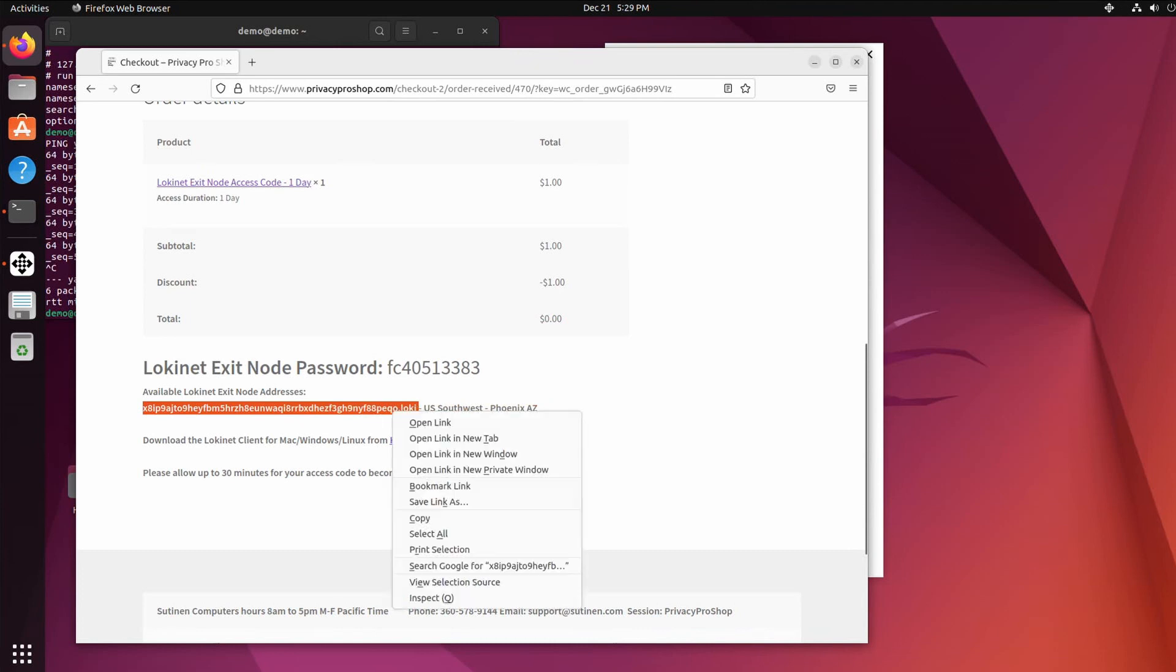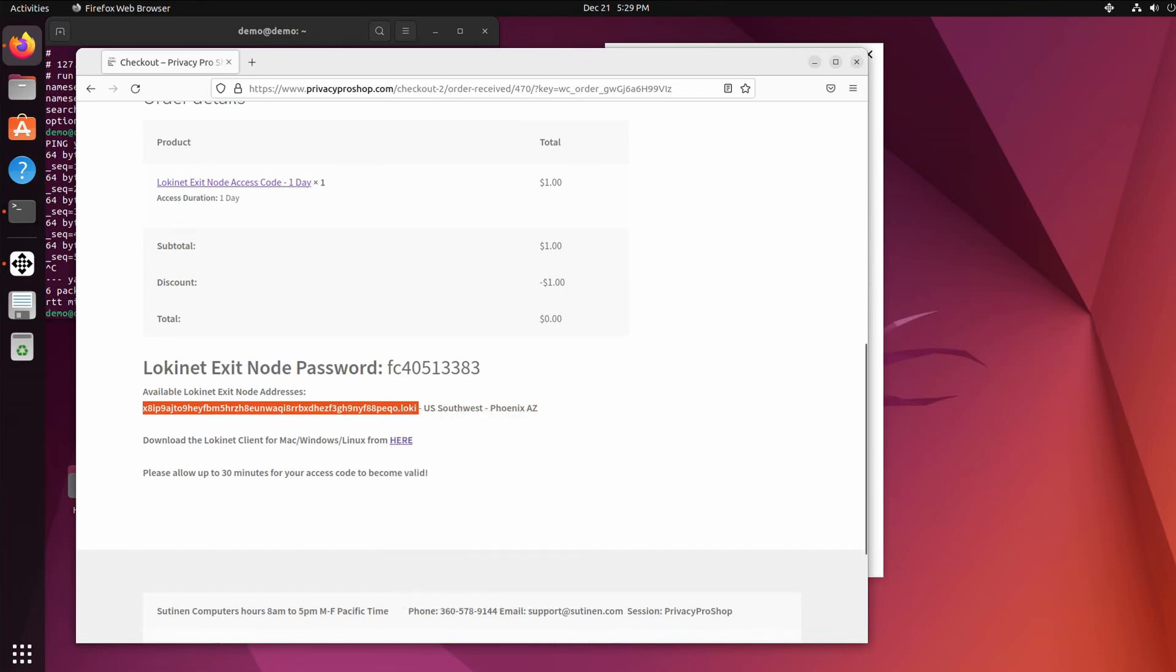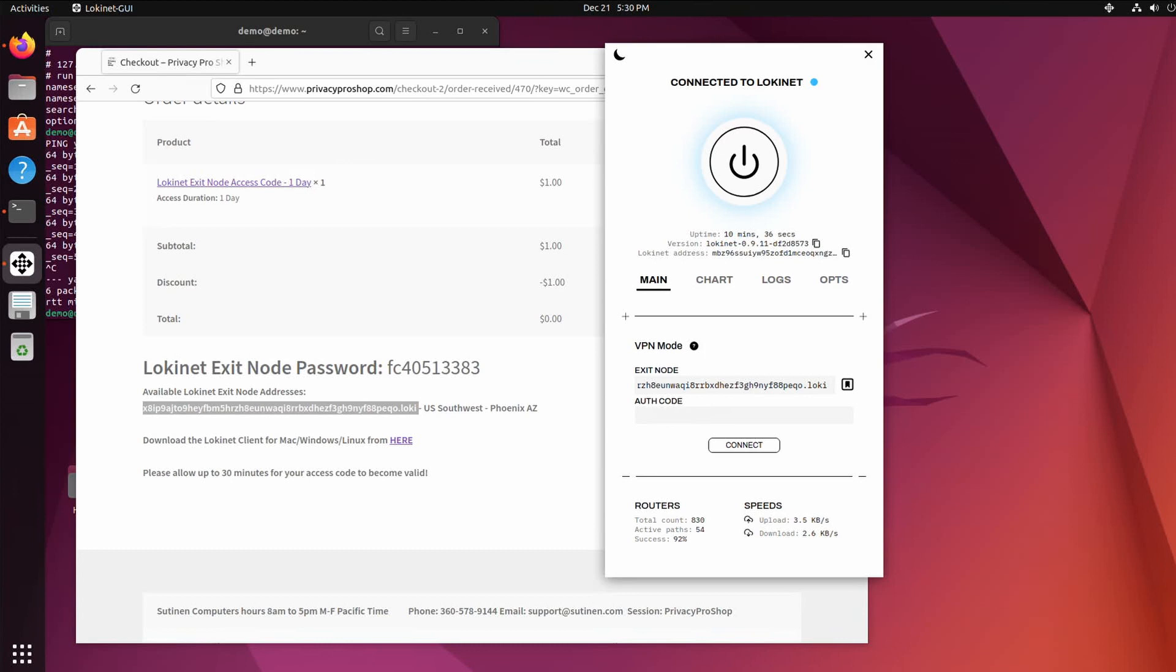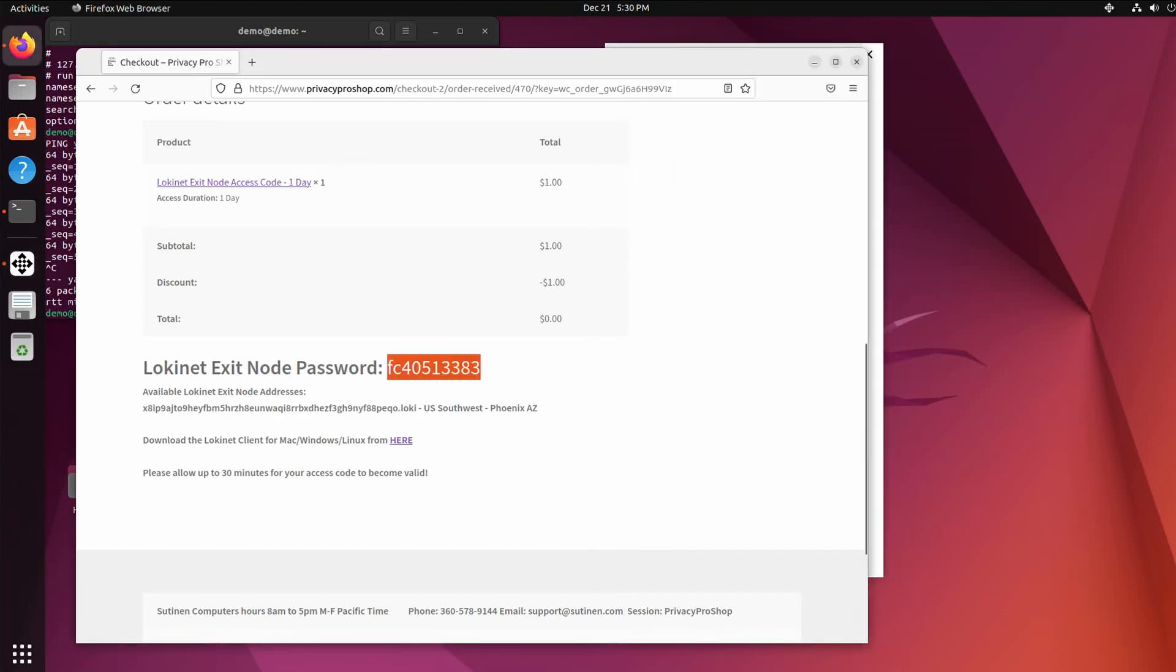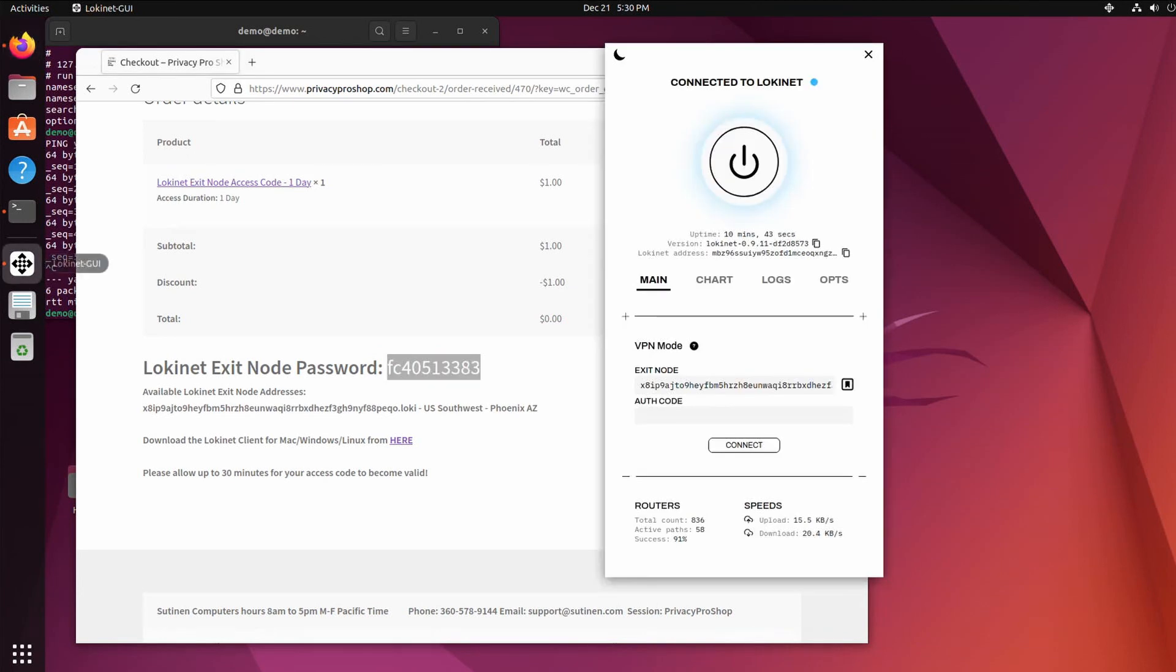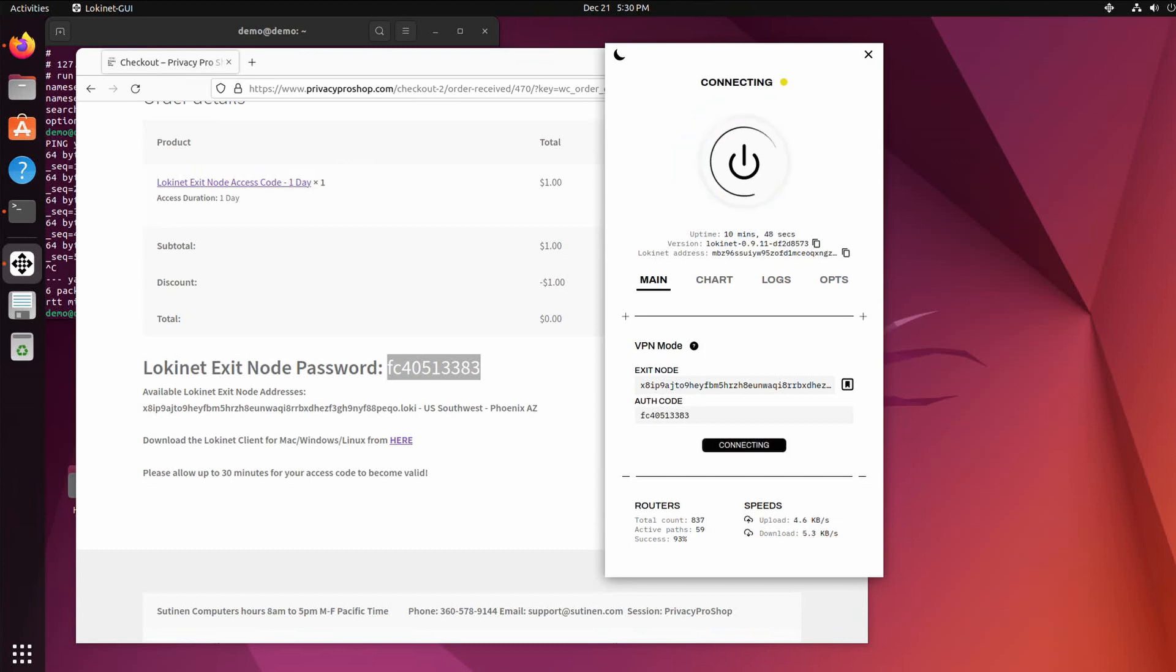So you copy that address, put it in here. And then take the authentication code and put it in and connect.